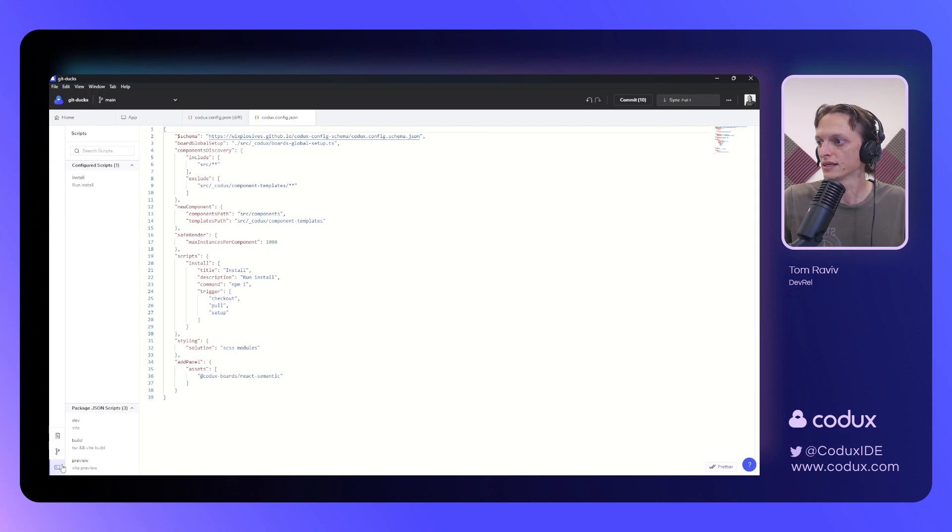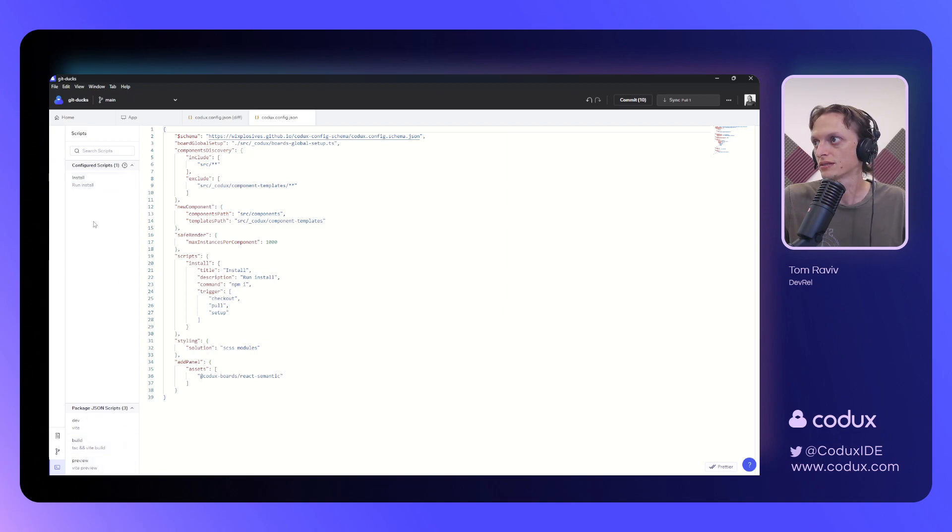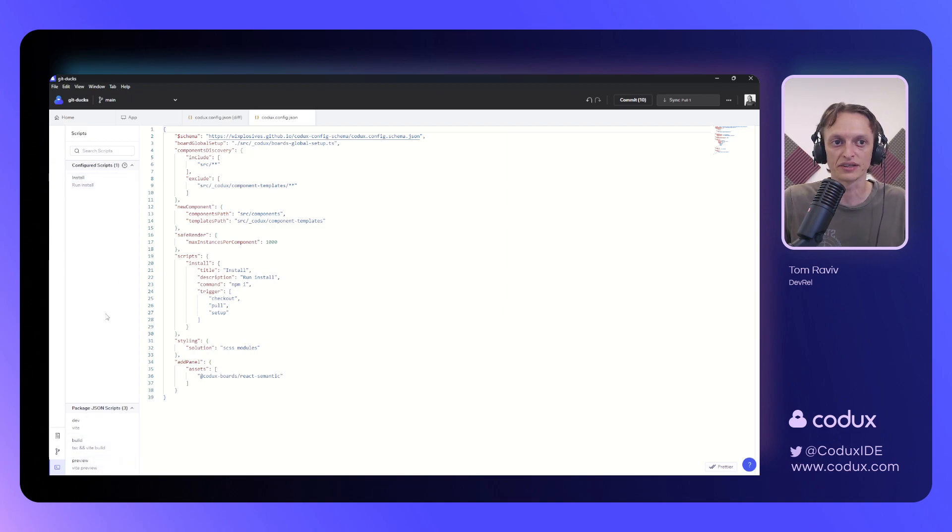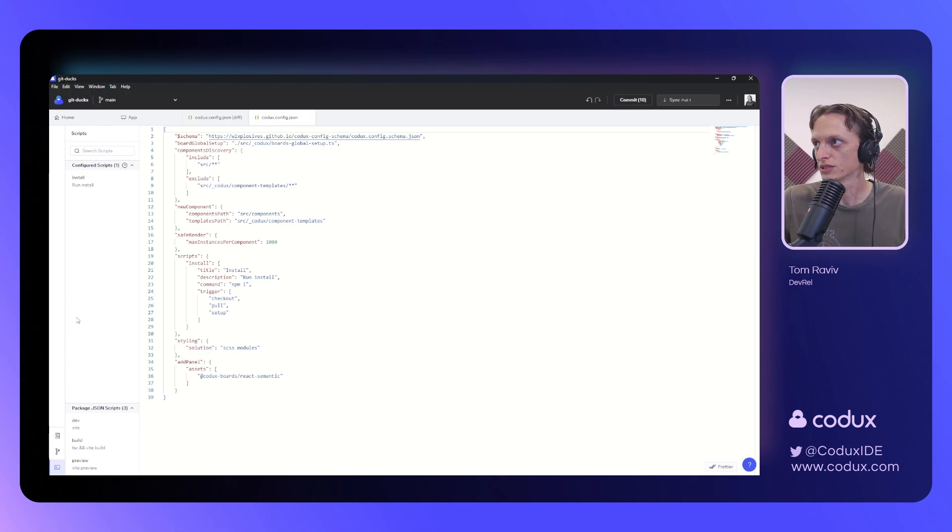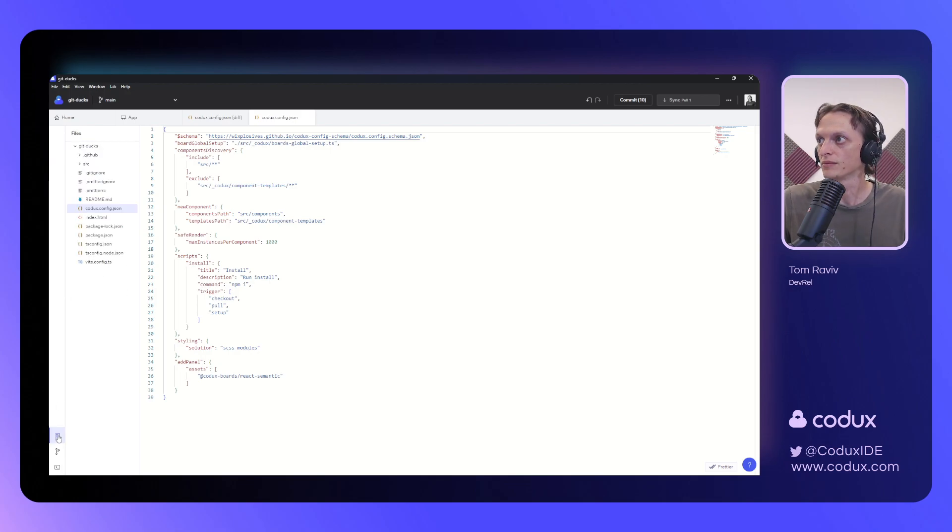And, lastly, we have our scripts panel that allows you to run scripts available within this project, within the package.json defined there, and to have those be performed for you, as well.